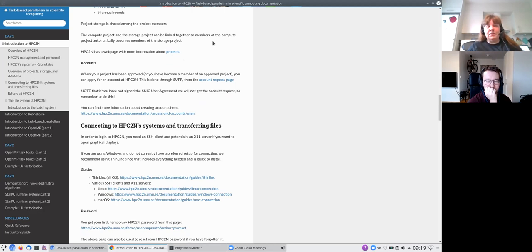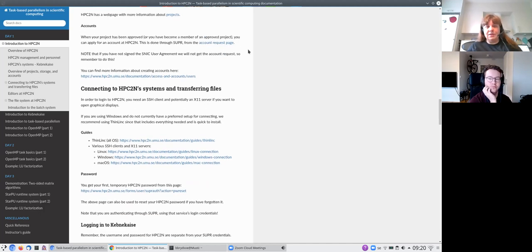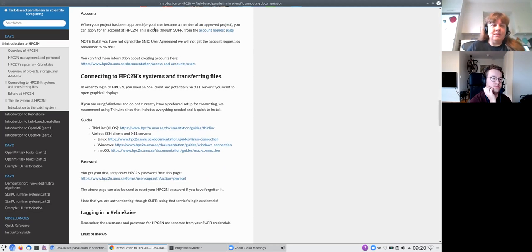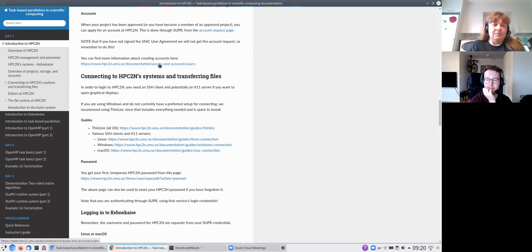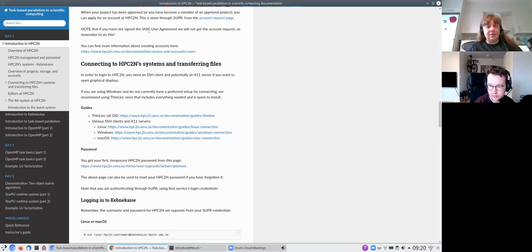You usually create your own directory under the project storage, and we will try to do that as part of this course if you are running on HBC2N systems. As Mirko mentioned, you can also run on your own system as long as you have access to the compilers. You can go to the HBC2N website for more information about projects. When you have a project, you can apply for an account at HBC2N. One important note: you need to sign the SNIC user agreement, because if you don't, the account request won't be sent to HBC2N.